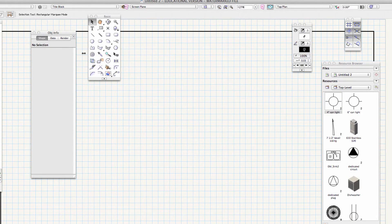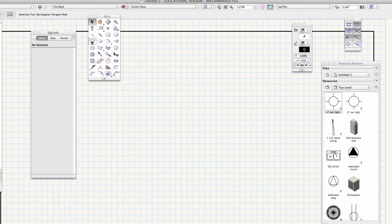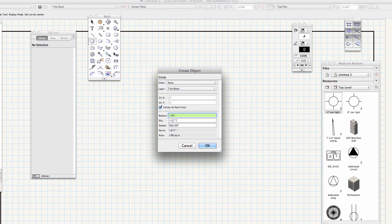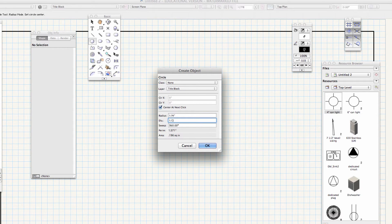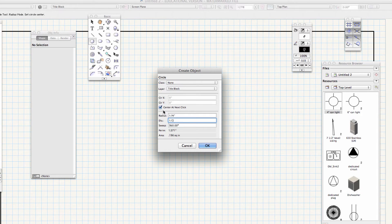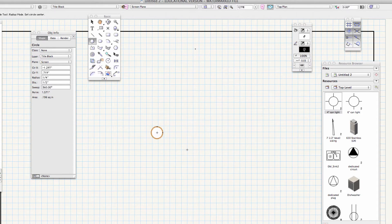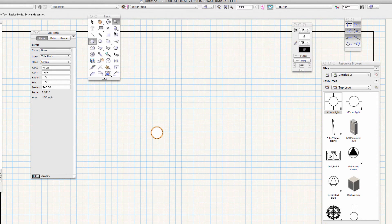You're on the layer title block, the class is none. We're going to double-click on the circle tool. I want you to type in a diameter of 1 1/2 inch, and create a next mouse click, and click. I'm going to zoom in, as you should as well.